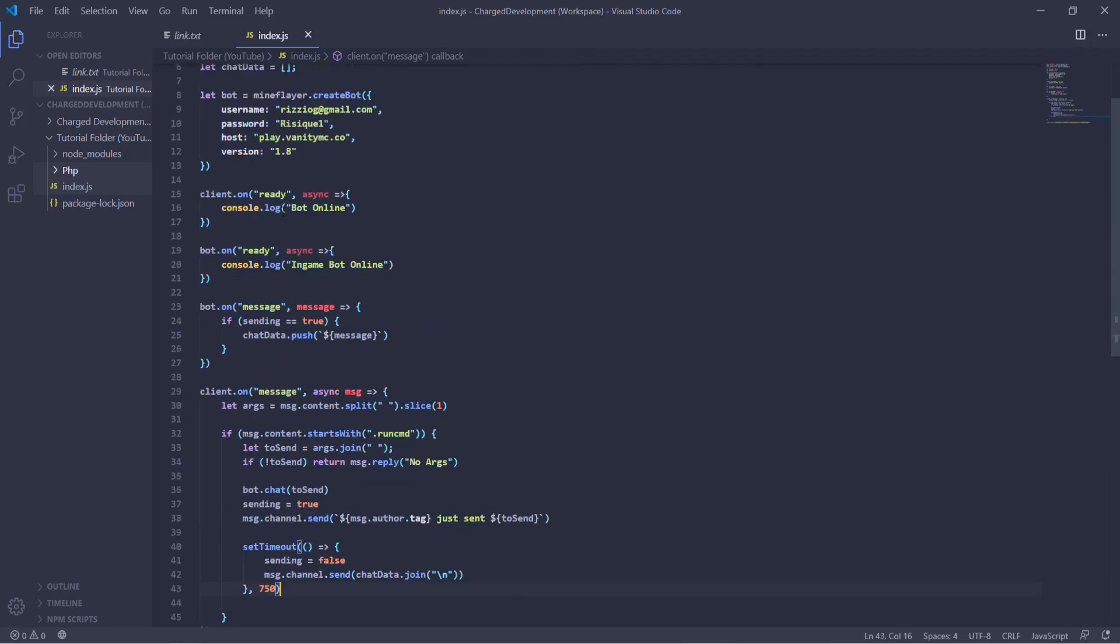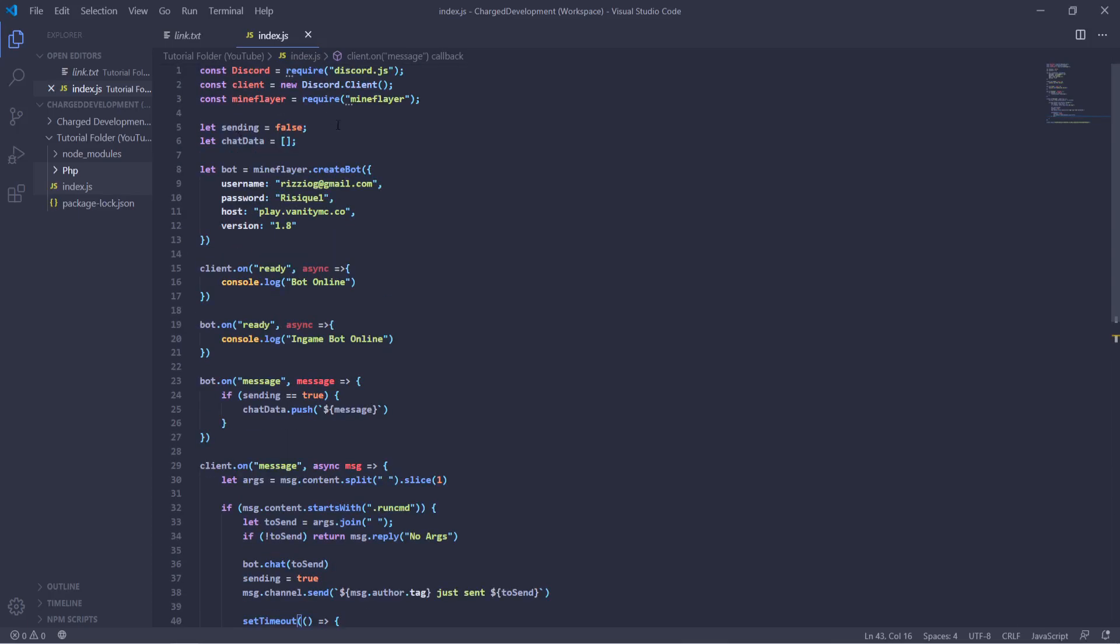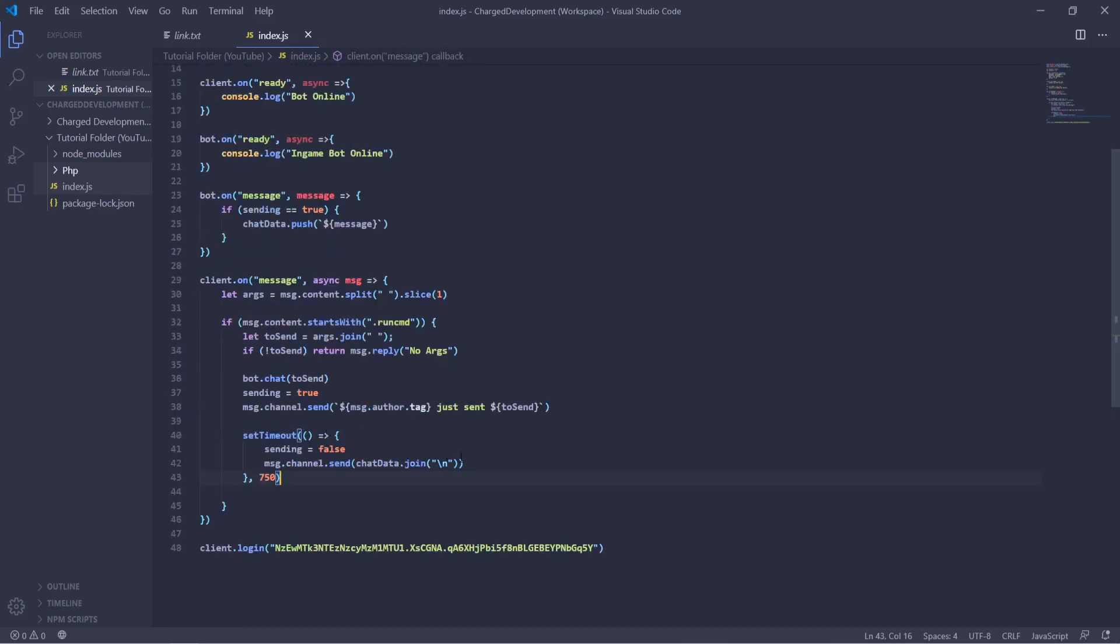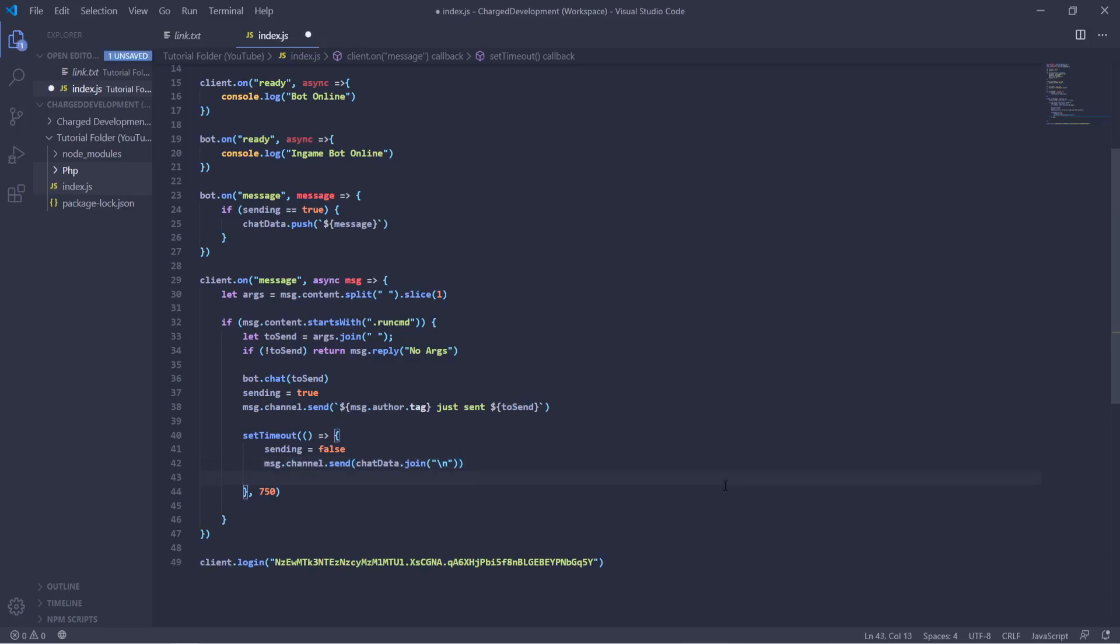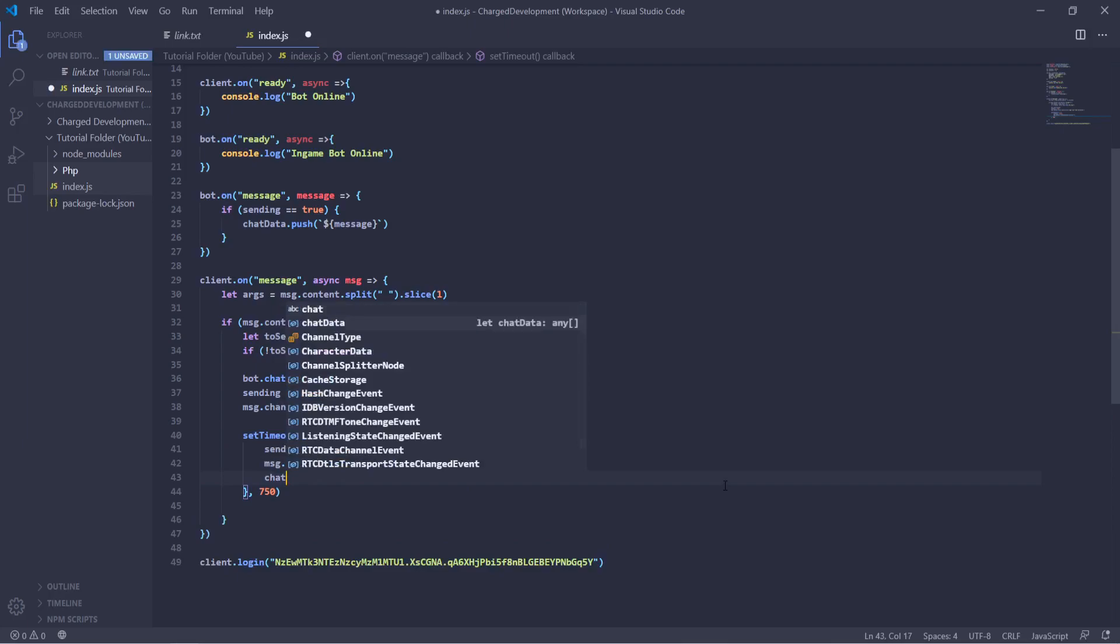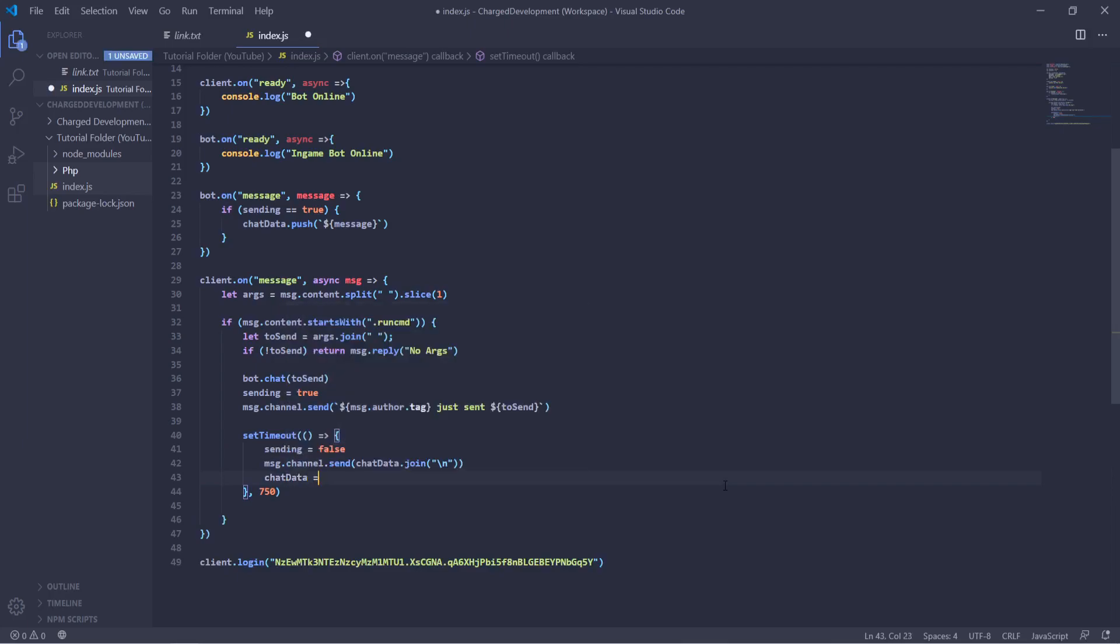So if there was multiple chats that are sent back to the bot, it will join them all with multiple ends. And then lastly we'll clear the array with chatData equals clear. So there we go.